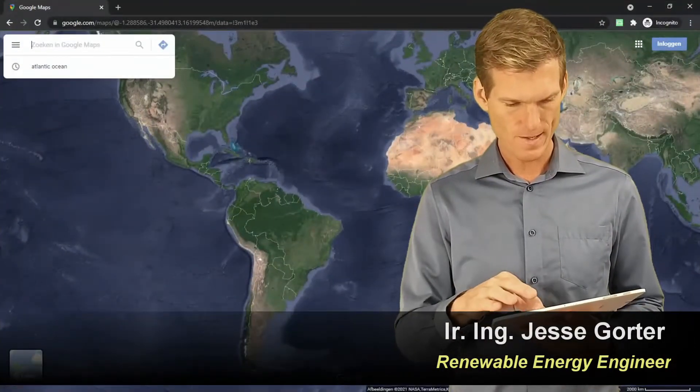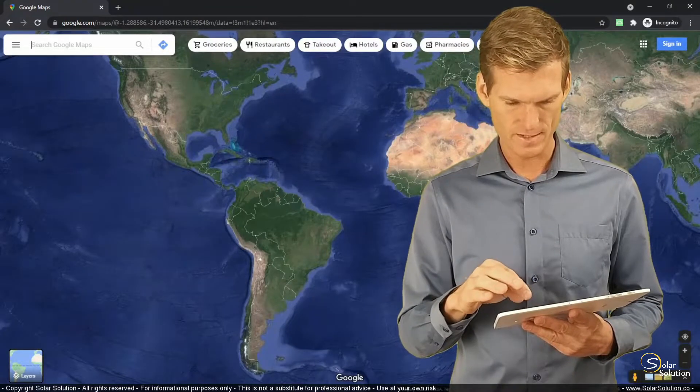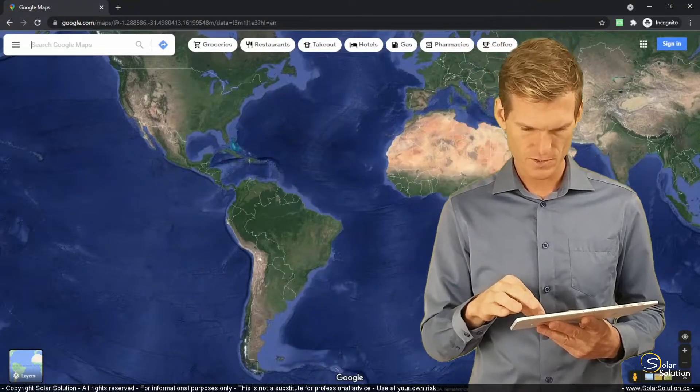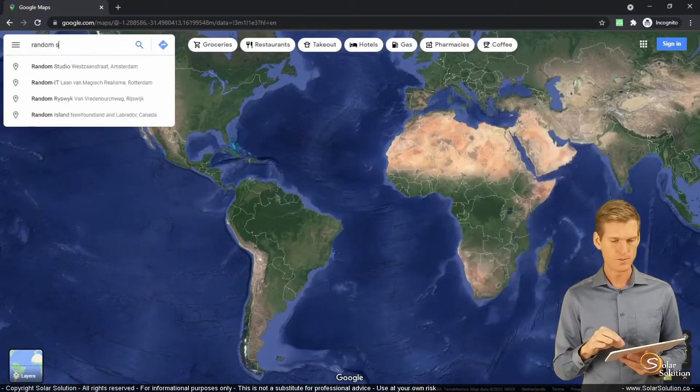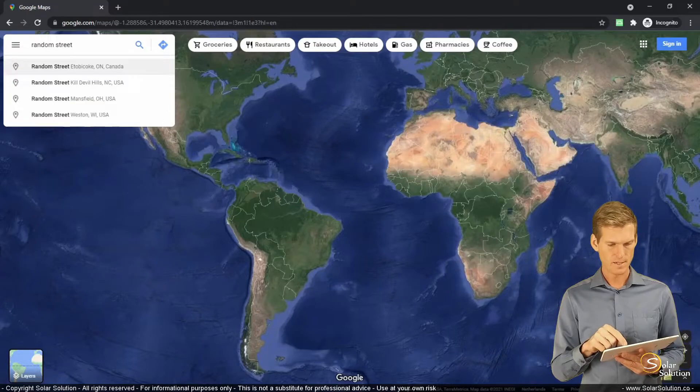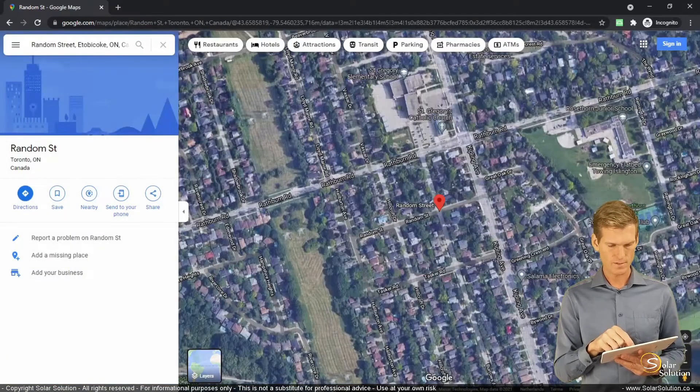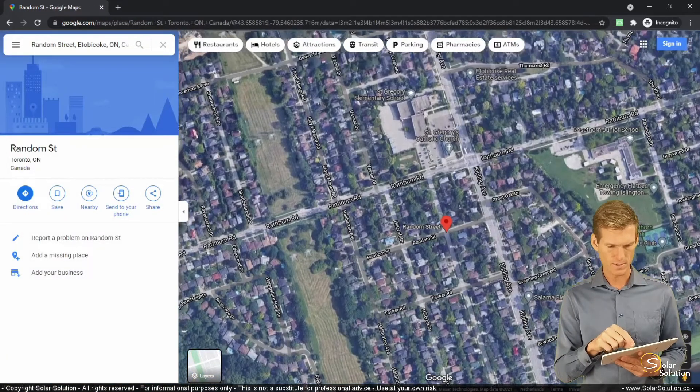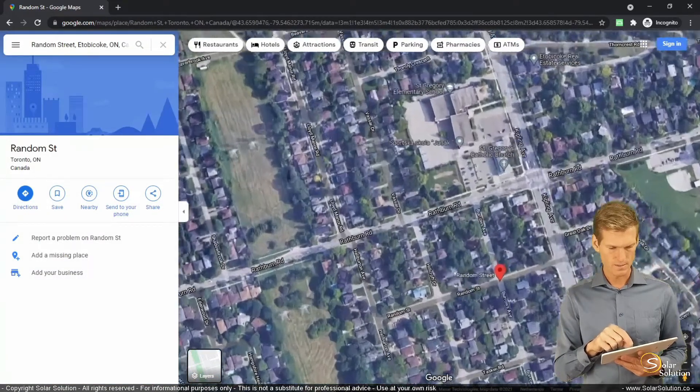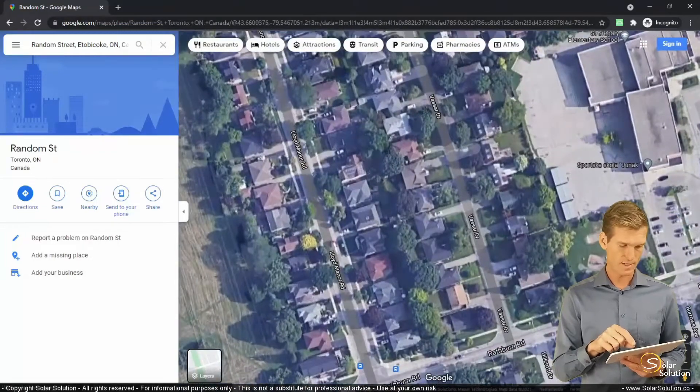And let's go, we are here at Random Street and to spice up the exercise a little bit, let's find a house that has solar modules. There's one, right, so this seems like a grid-tied, I'm assuming it's a grid-tied solar energy system.